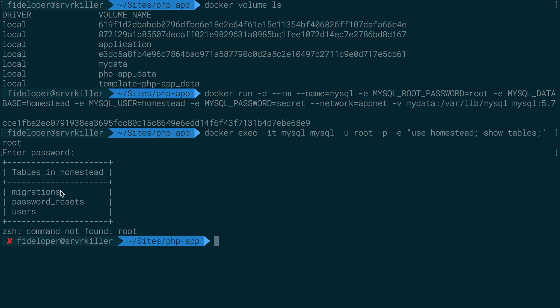The MyData volume still contains my data and I can reuse that and I can attach it to other containers at runtime. So that's a little bit about volumes. We'll see that also in the next section where we talk about Docker Compose.